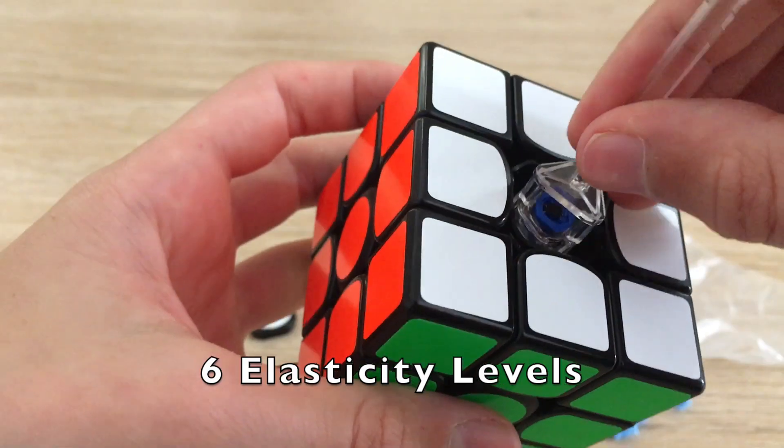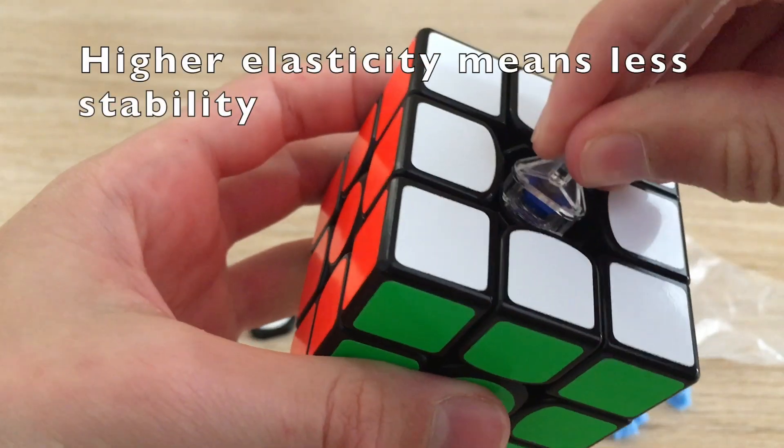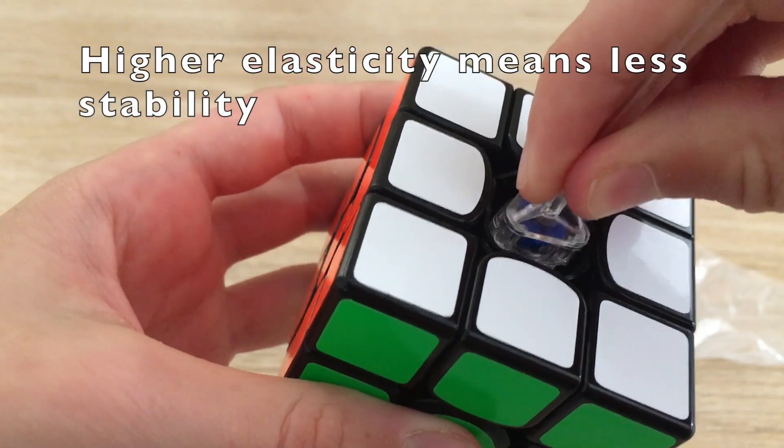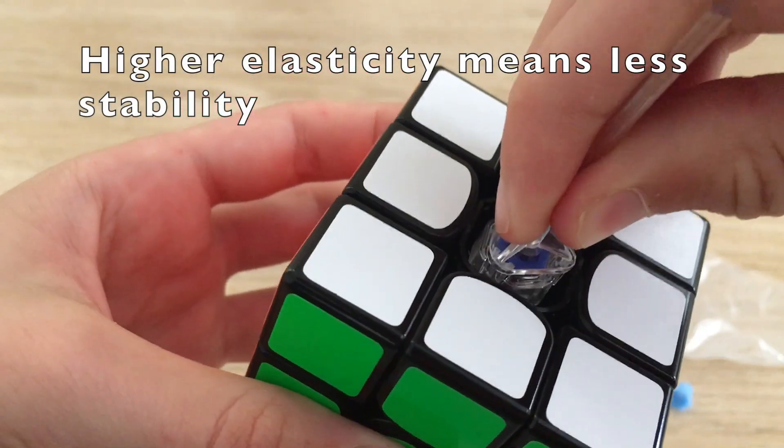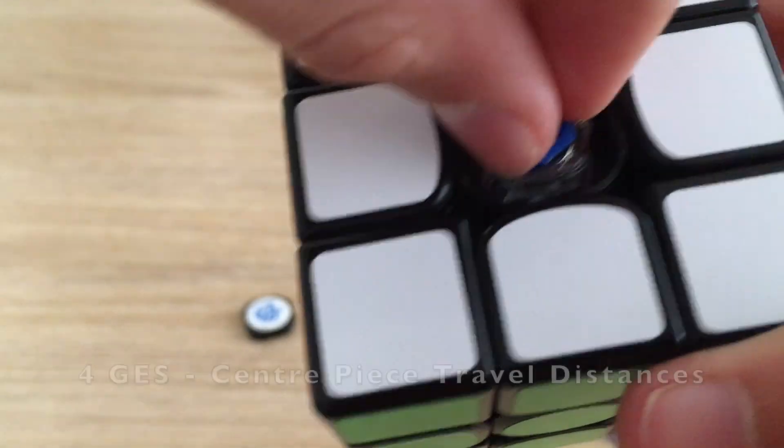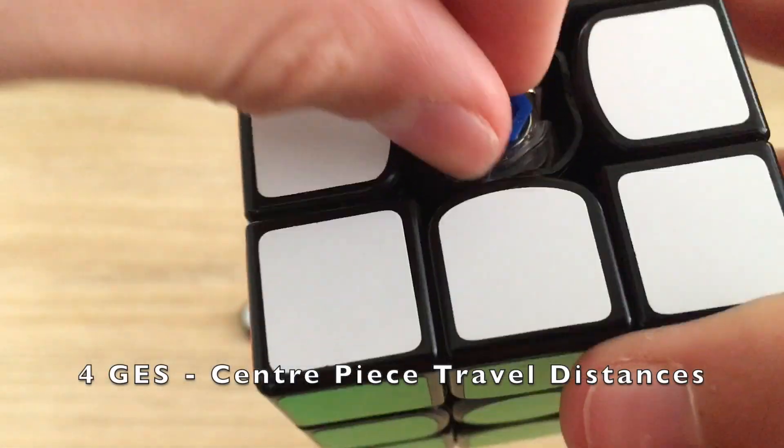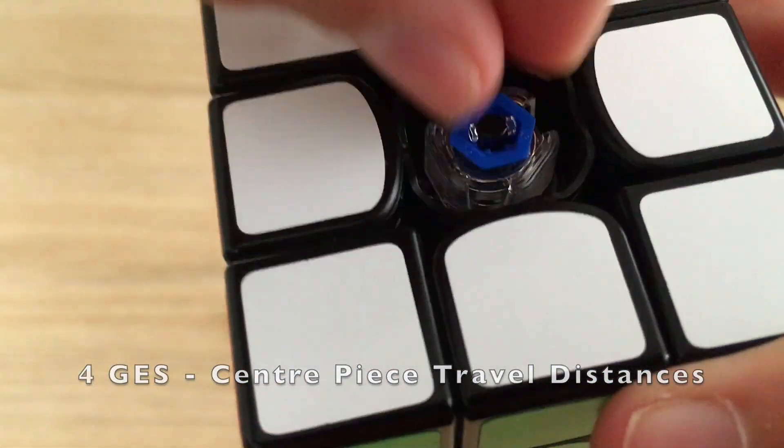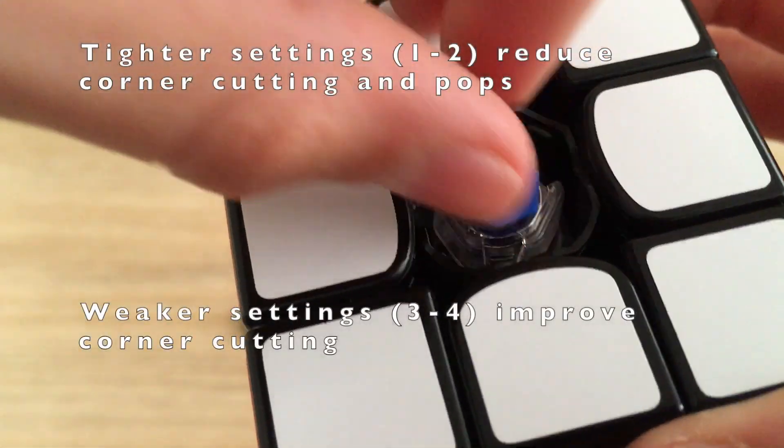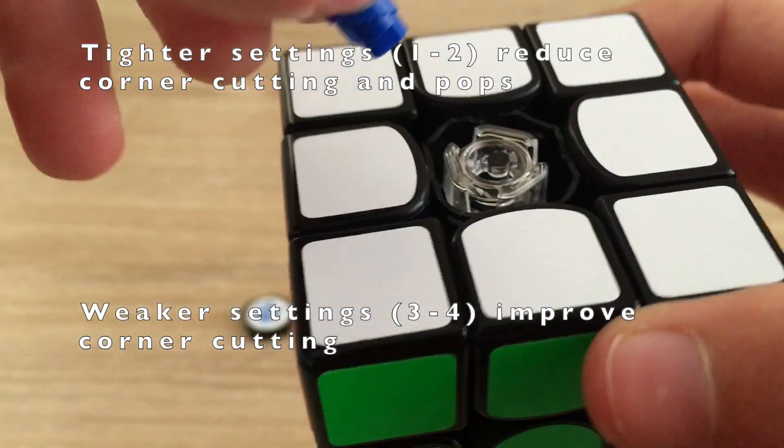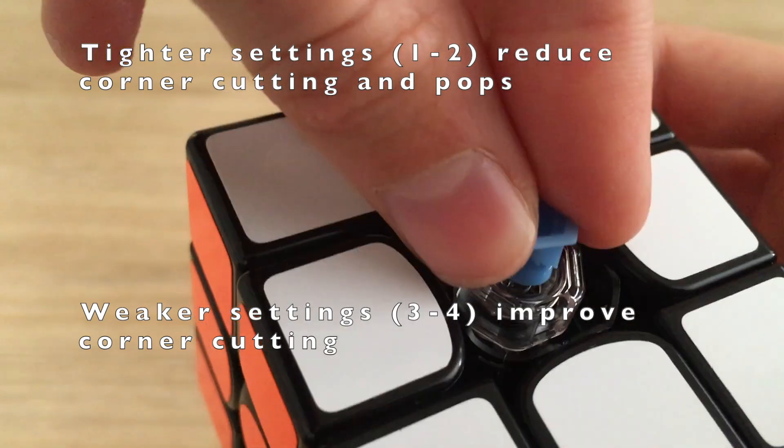It also has six different elasticity levels, adjustable with a tool and four kinds of GES settings, giving the cube 72 total different configurations.